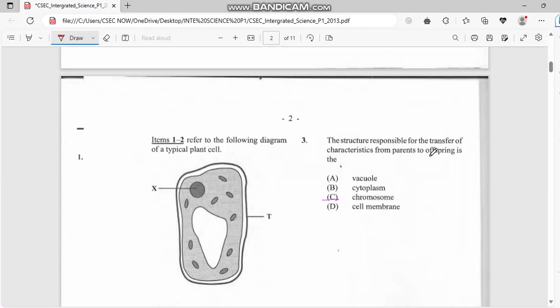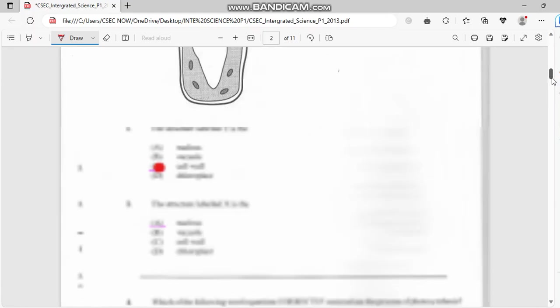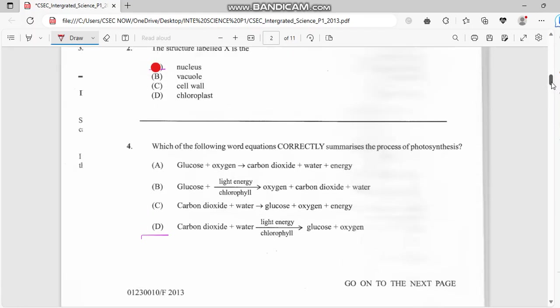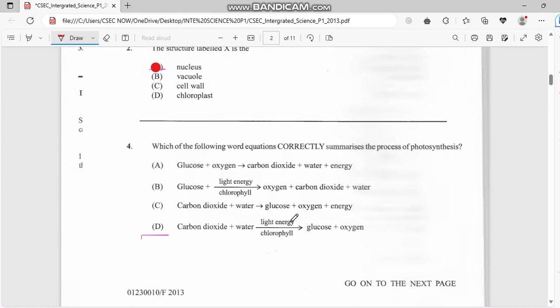Number four: which equation correctly summarizes the process of photosynthesis? We have carbon dioxide plus water, and from water we have light energy over chlorophyll, and from chlorophyll to glucose, and from glucose plus oxygen.